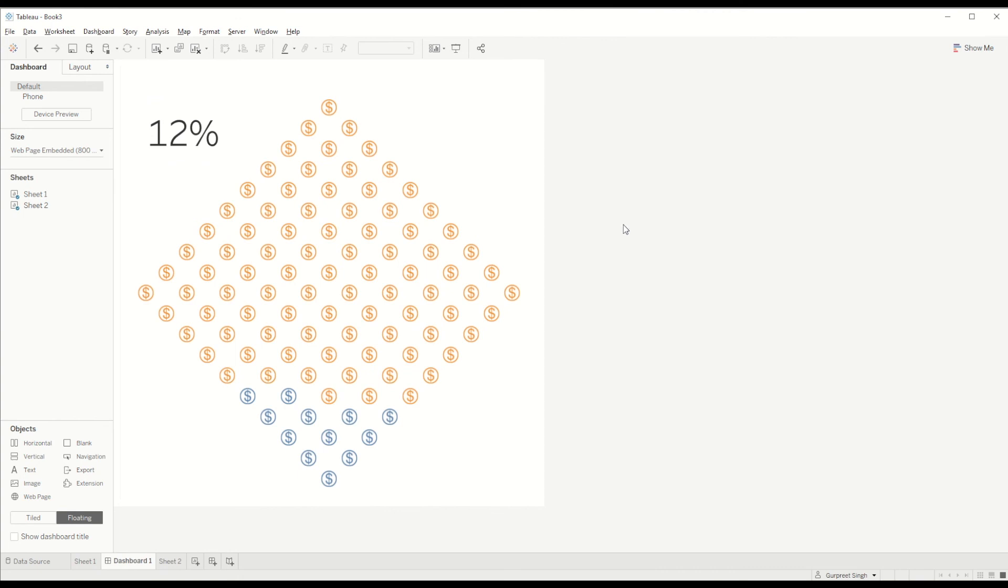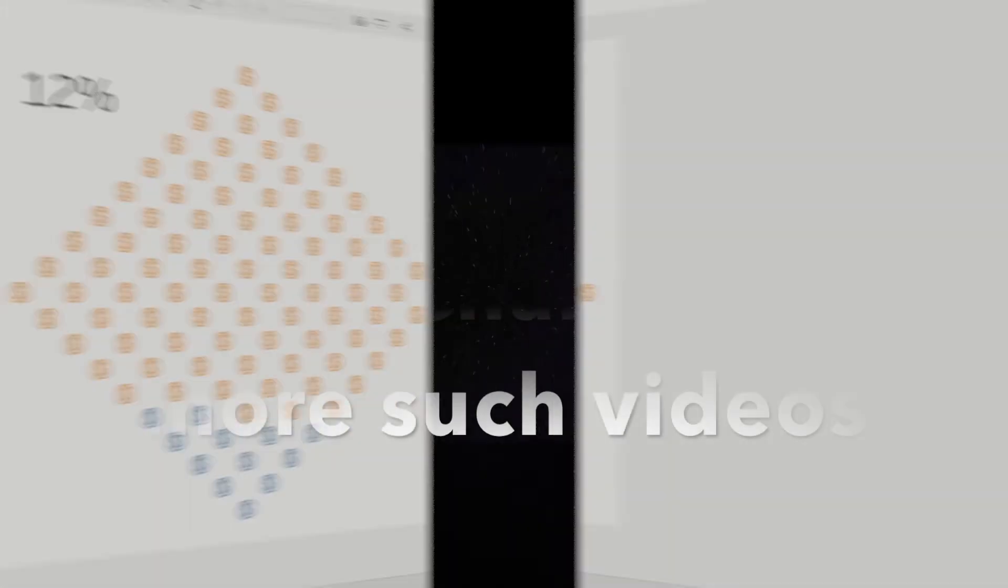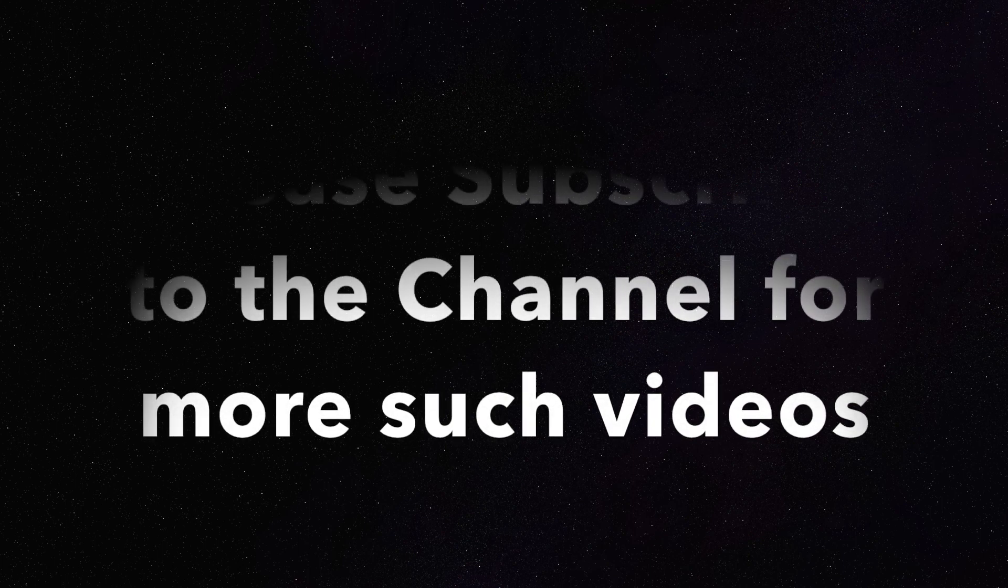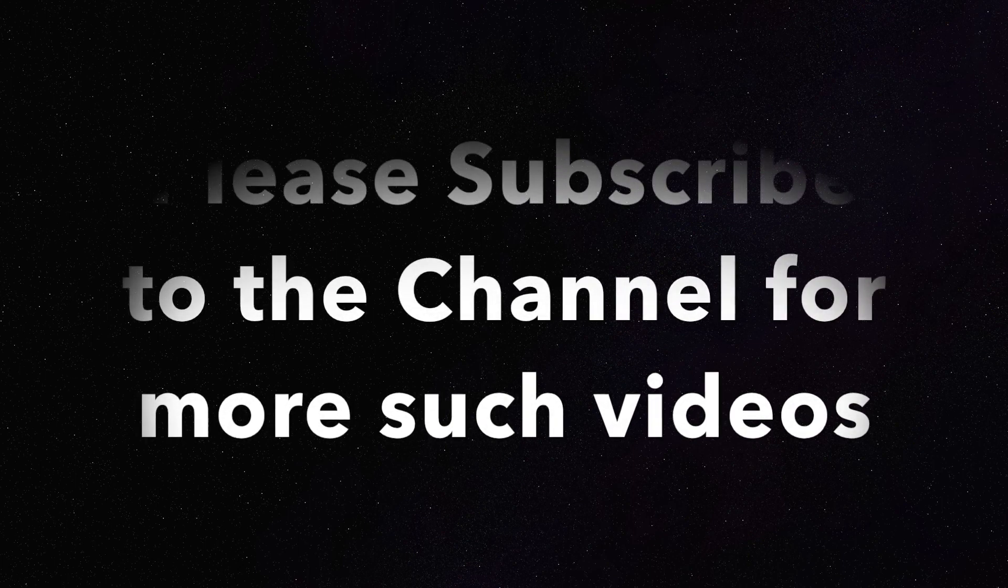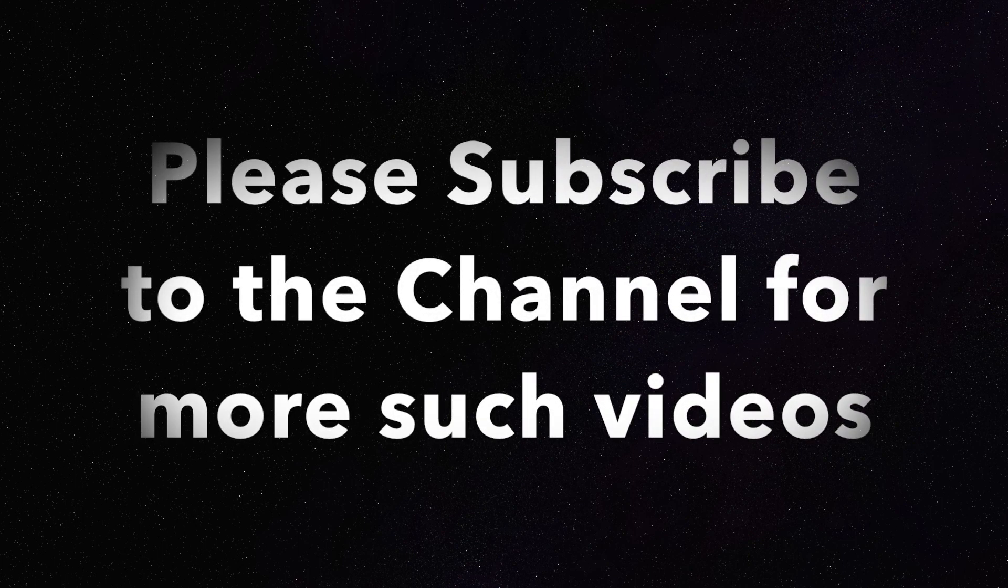I hope you guys enjoyed this tutorial. For more such videos please subscribe to my YouTube channel and we'll see you guys next time. Thank you.